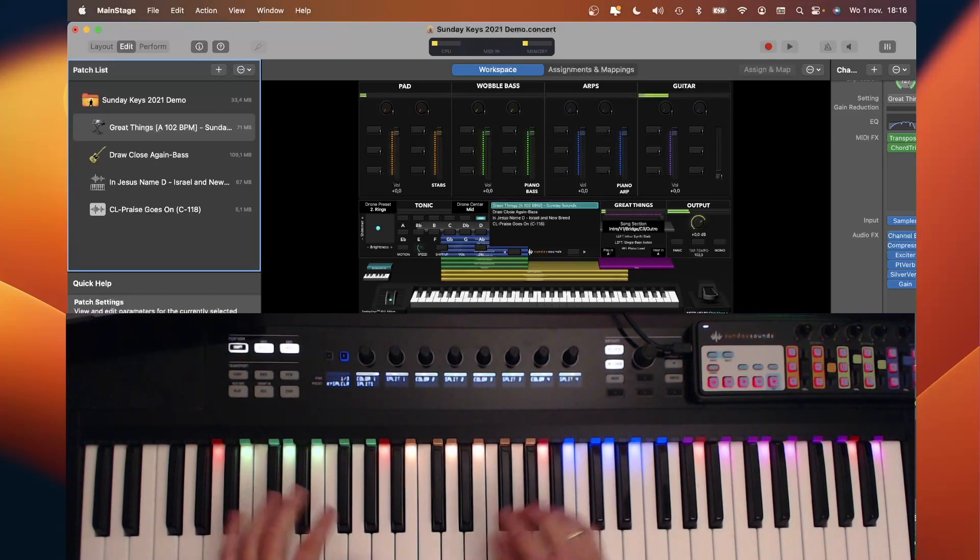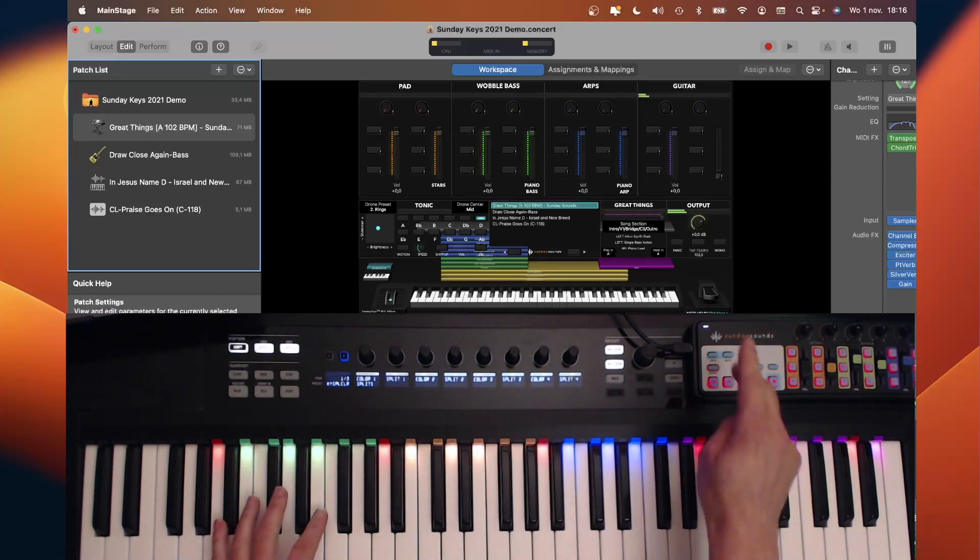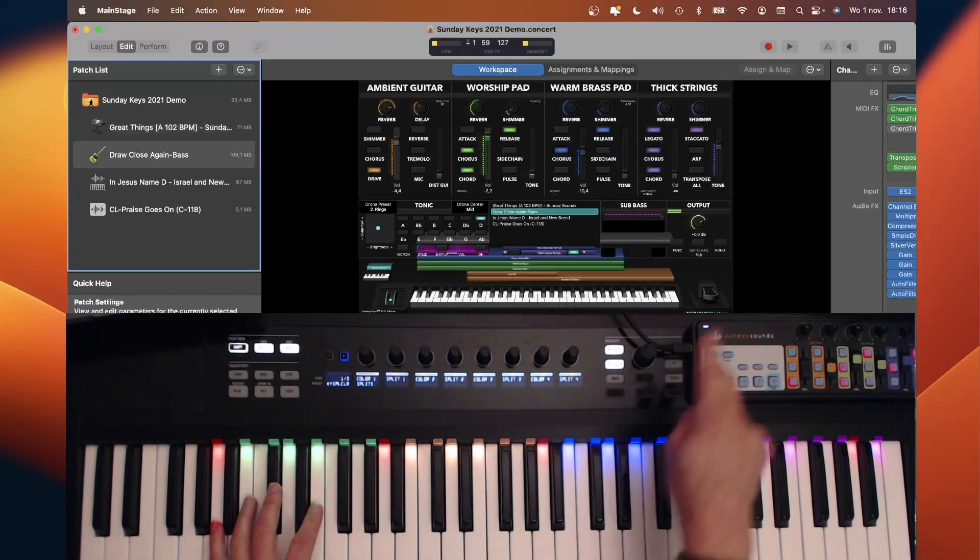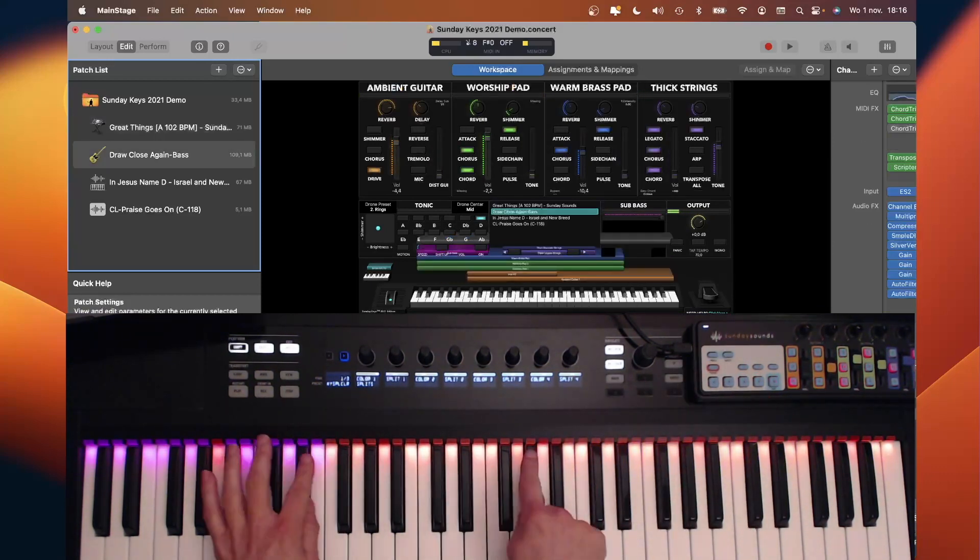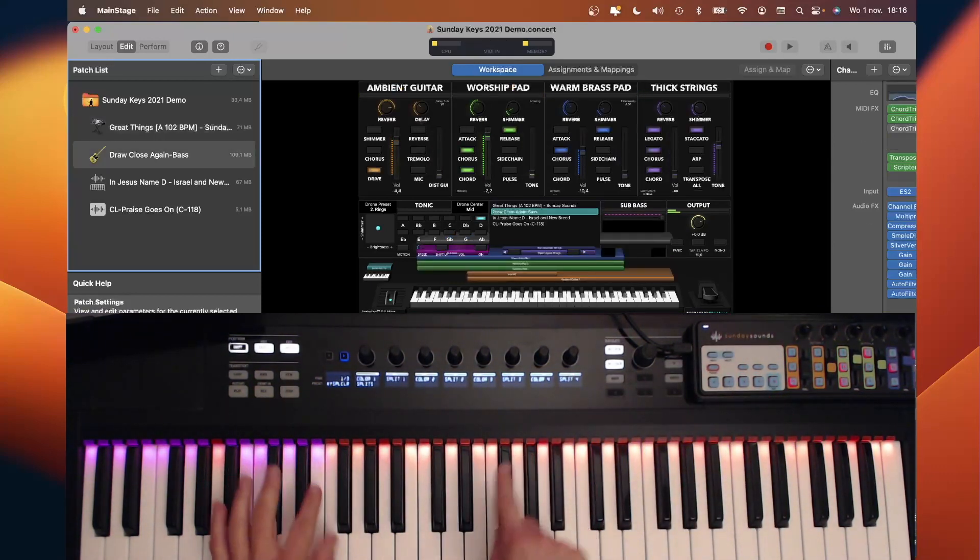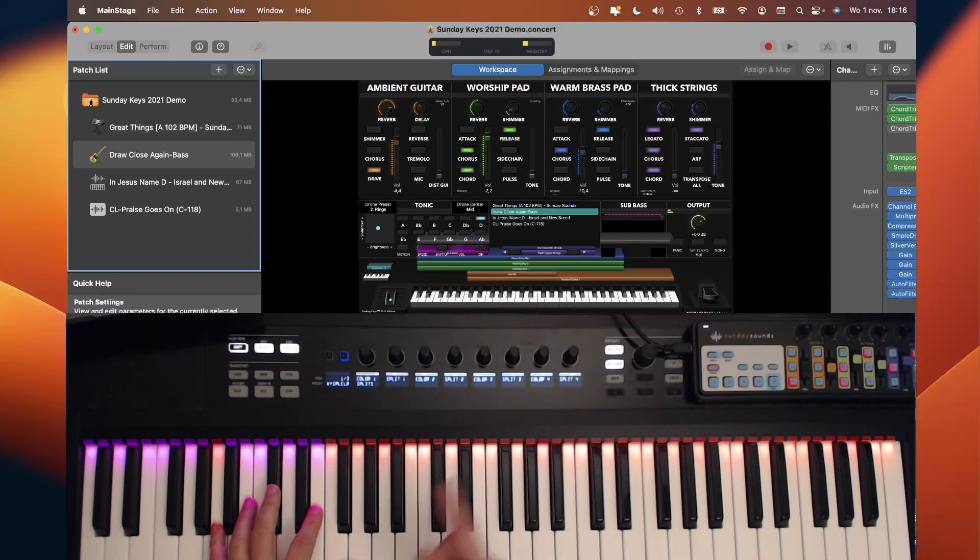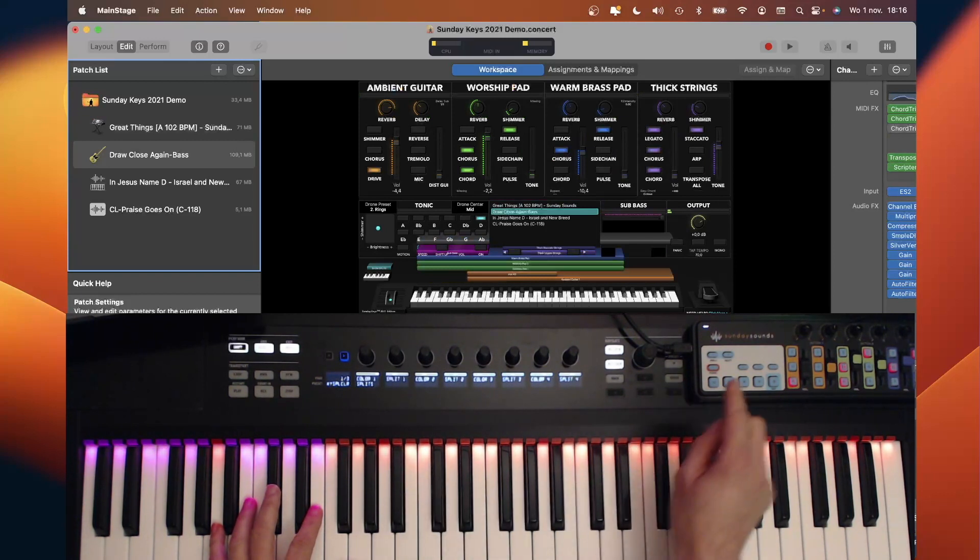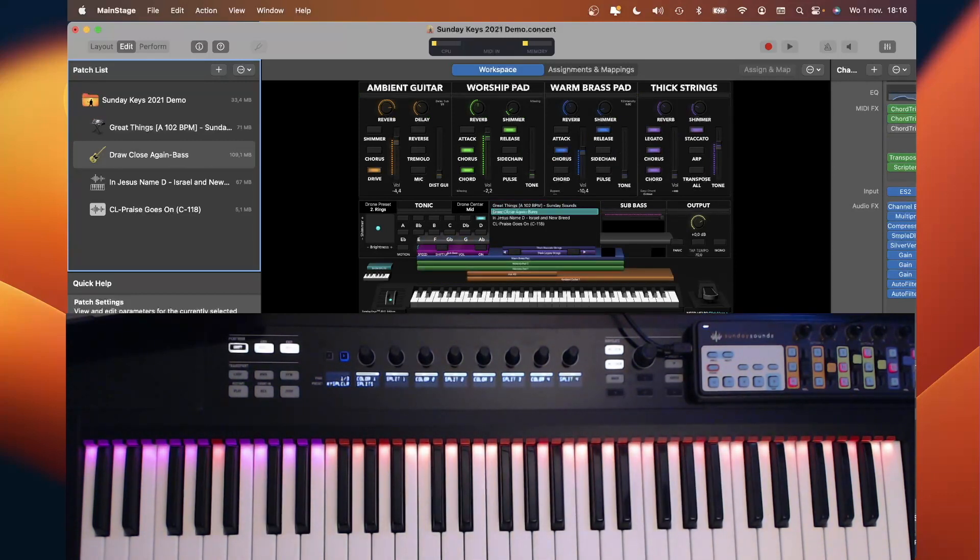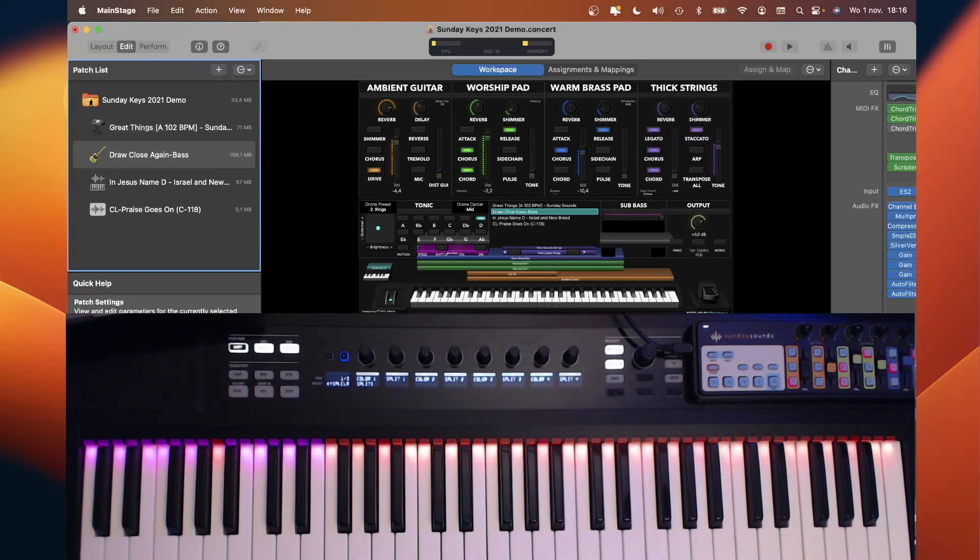When you change to the next song, the light guide also changes to show the splits for the specific song. That's now possible with KeySplitColor, a free tool that I've made in Reactor.